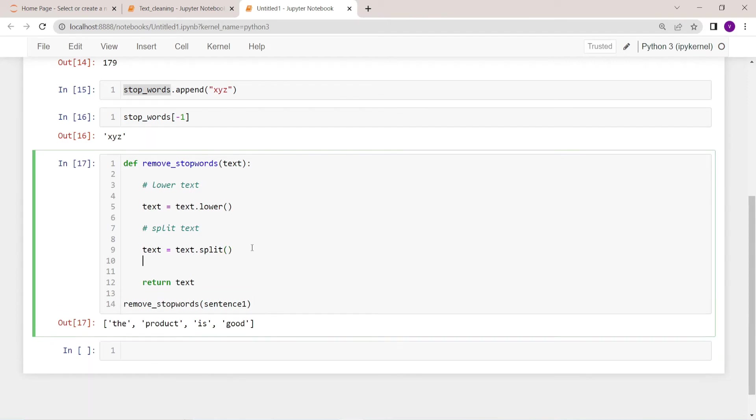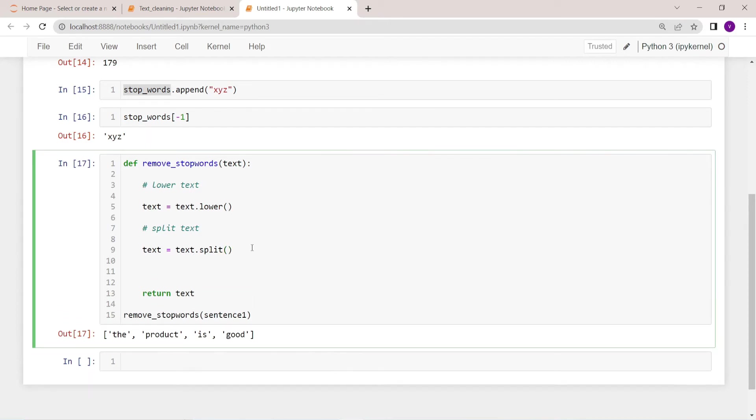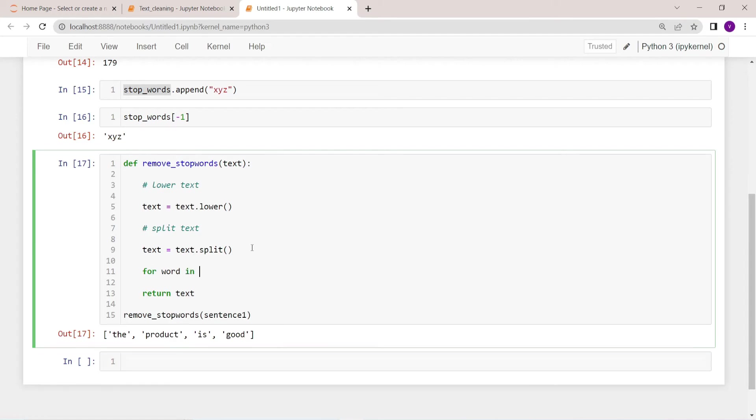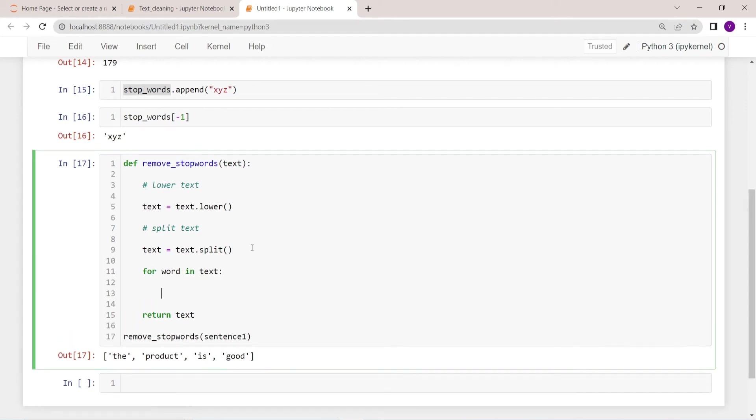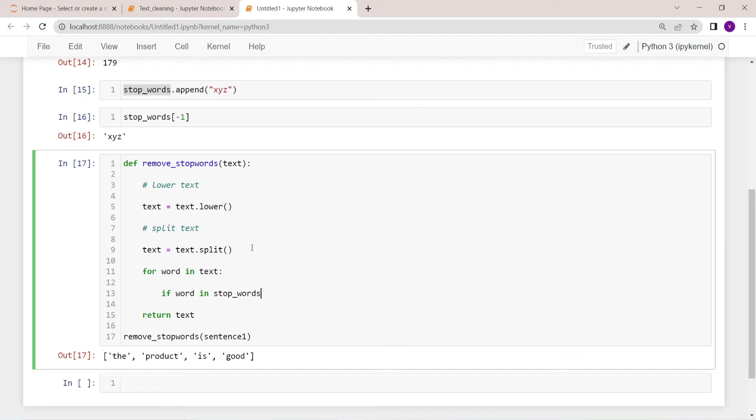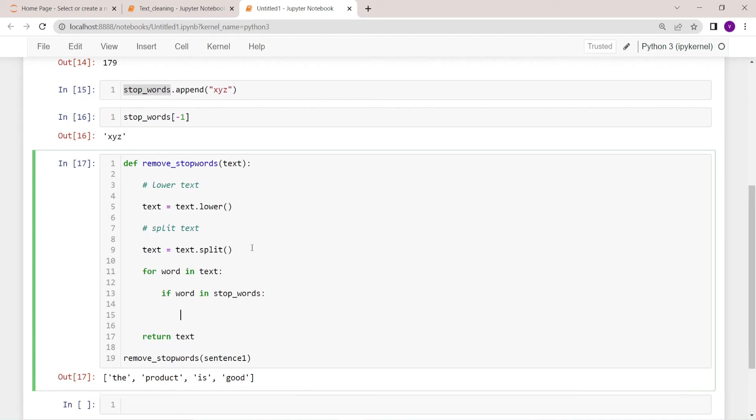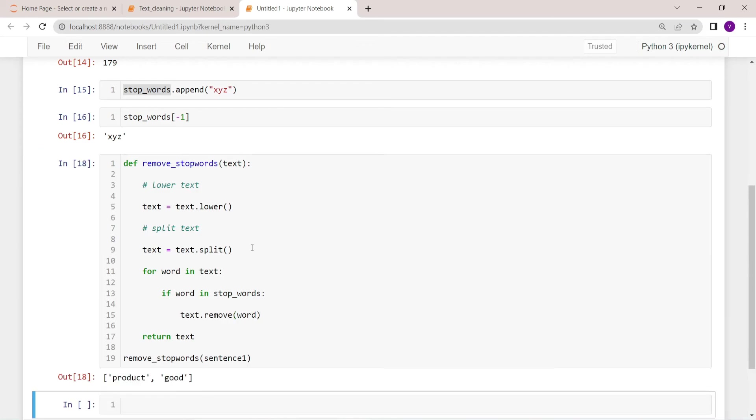Now what we are going to do is we are going to take each and every word and we will check whether this particular word is there in the stop words or not. If that, simply remove, otherwise keep it. for word in text: if word in stop_words: text.remove(word). That's it. Now let's see. So we have removed stop words.